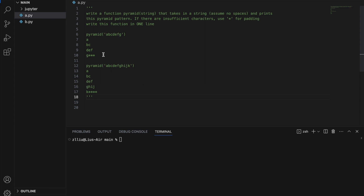From a b c d e f g, we have a pattern starting with 'a' on the first line, 'b c' on the second line, 'd e f' on the third line, and 'g' on the fourth line. Similarly, from a to k, we have 'a' on the first line, 'b c' on the second, 'd e f' on the third, 'g h i j' on the fourth, and 'k' on the fifth. If there are insufficient characters to form a pyramid, we use the star character to pad our string. Lastly, we need to write our function in one line of Python code.